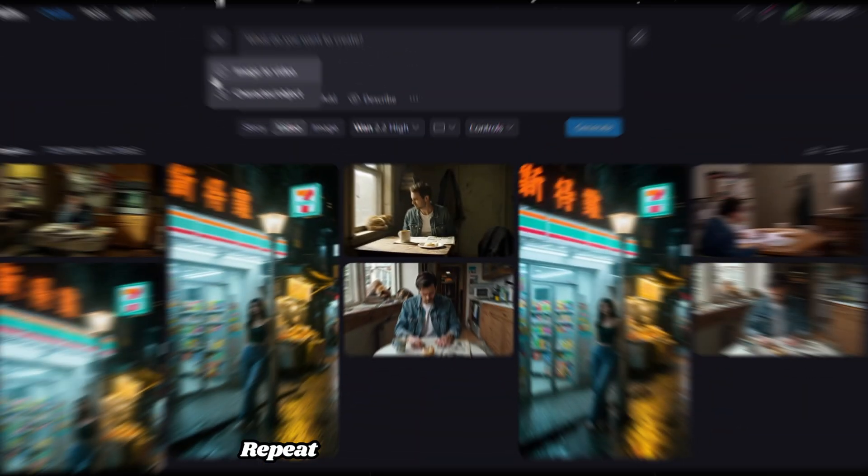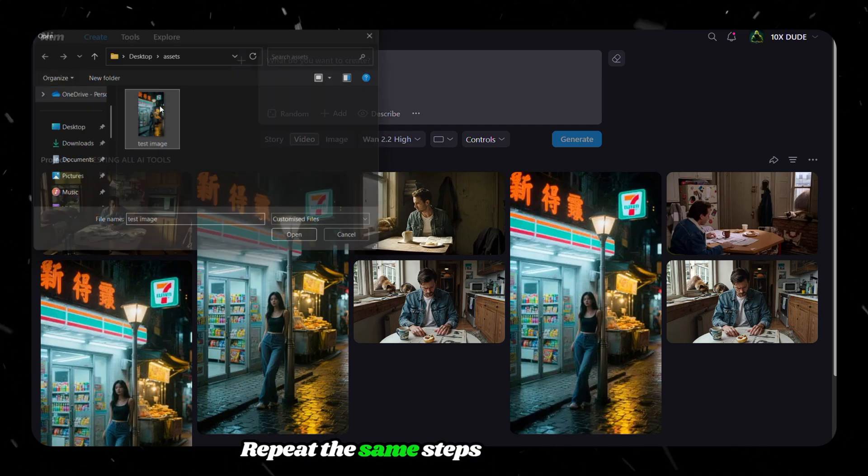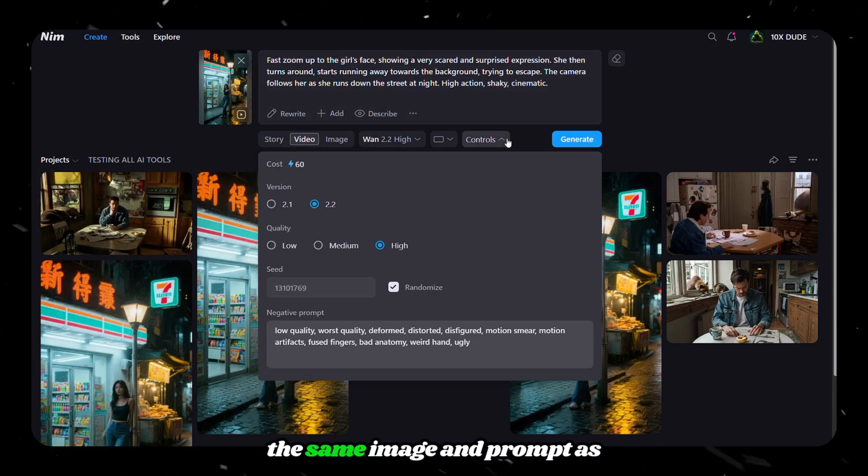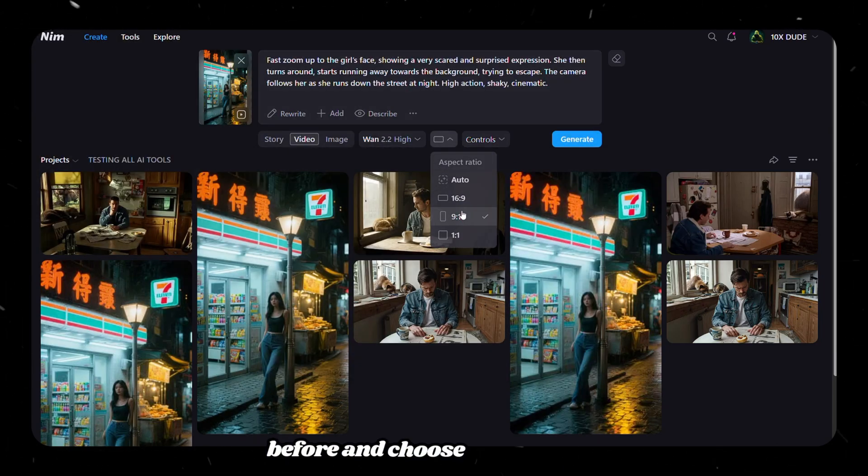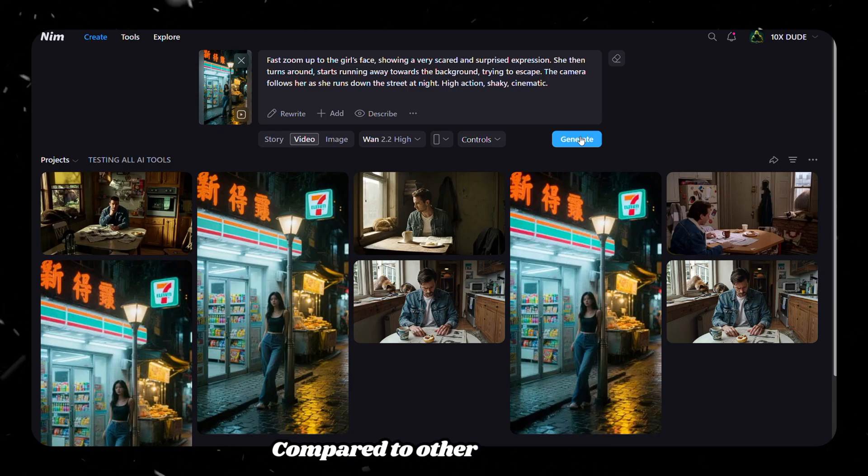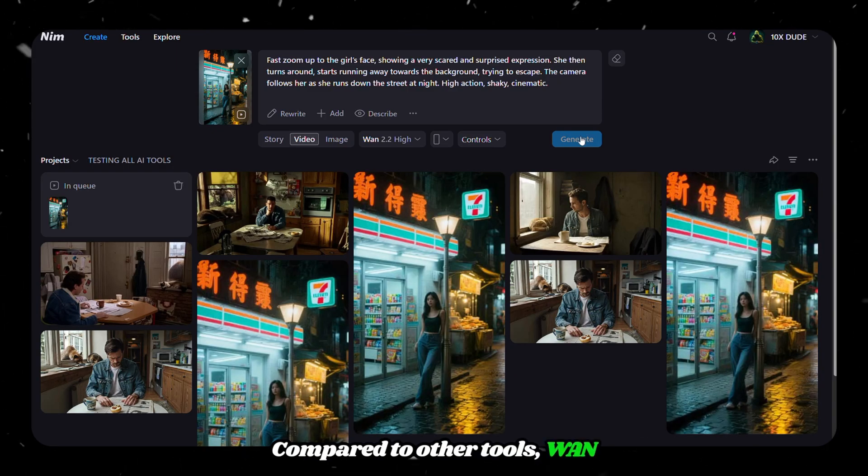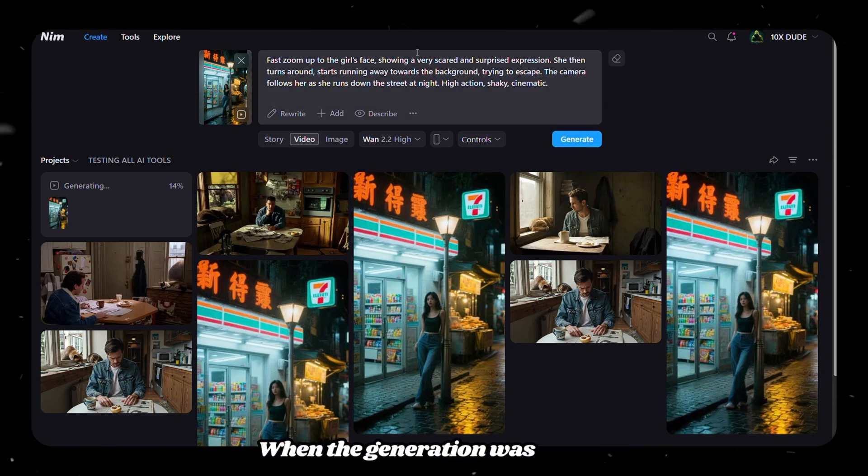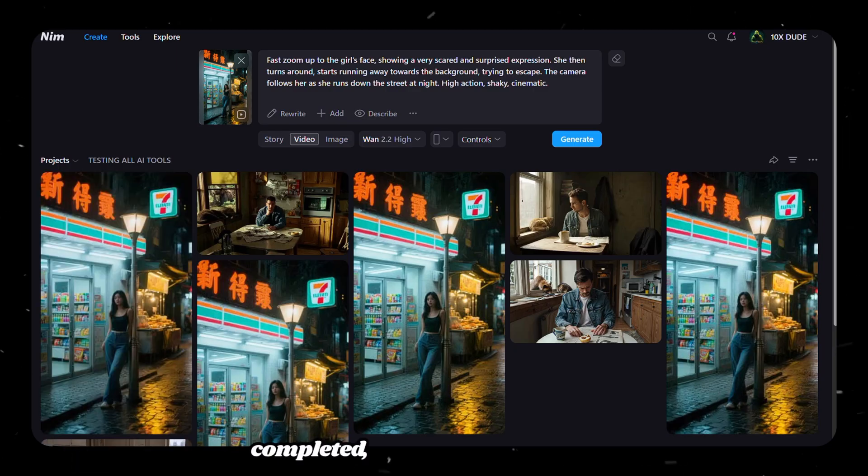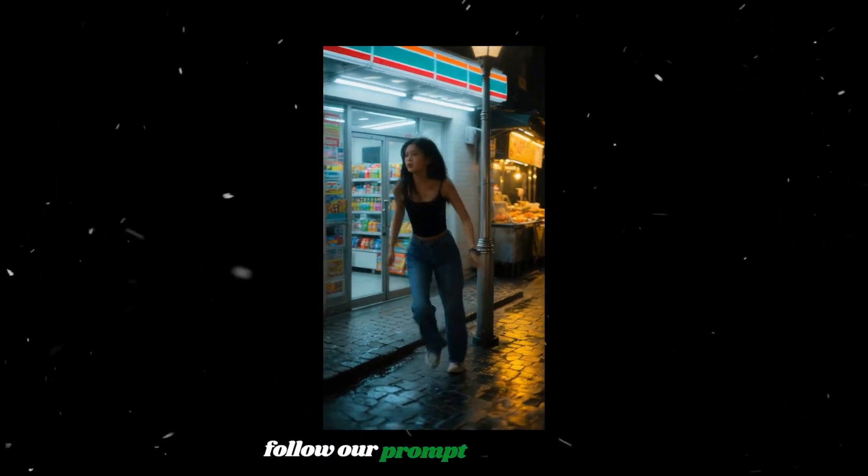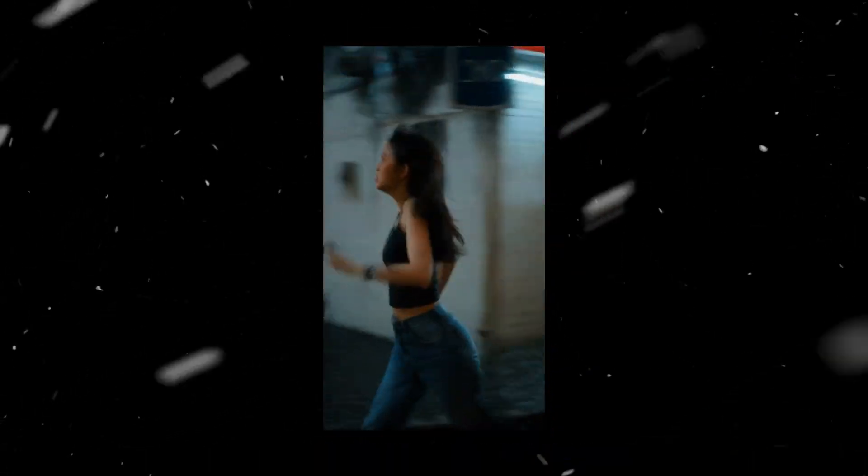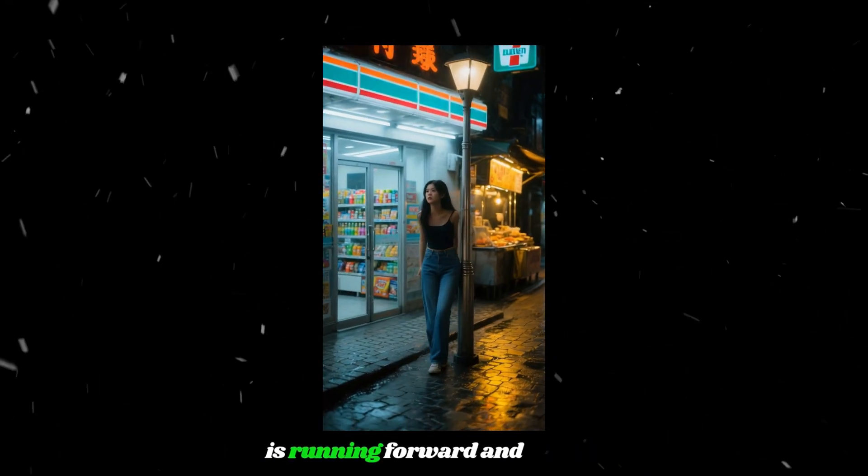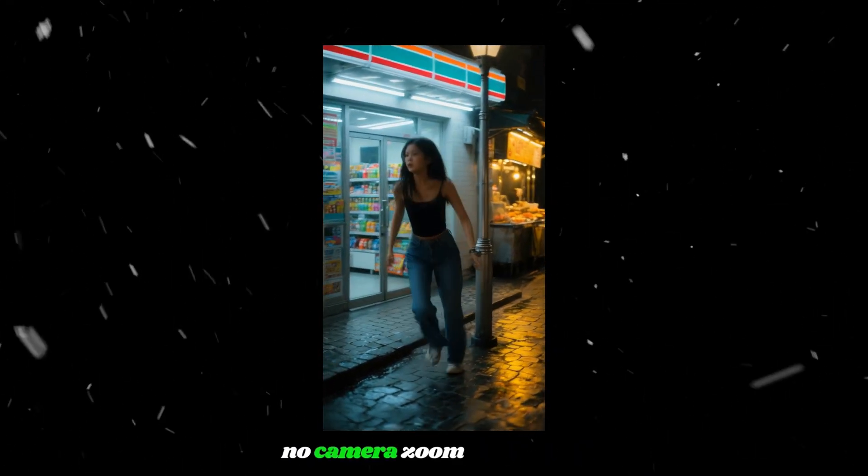Now let's try the image-to-video feature and see if it can come a step forward. Repeat the same steps by uploading the same image and prompt as before, and choose the settings. Compared to other tools, WAN consumes fewer credits to generate. When the generation was finally completed, as you can see, it didn't follow our prompt as we asked. The video has some glitches, she is running forward, and there's no camera zoom to her face.